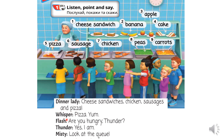Whisper – піцца, yum, піцца, смакота, ням-ням. Flash – are you hungry, thunder? Ти голодний, thunder? Thunder – yes, I am. Так. Misty – look at the queue. Погляньте на чергу. Now say the words.